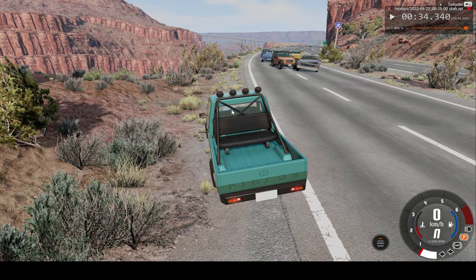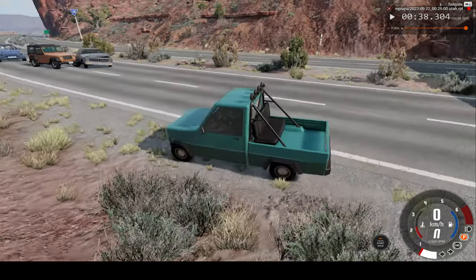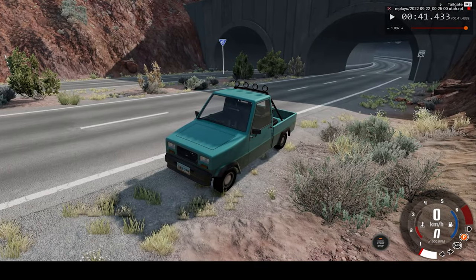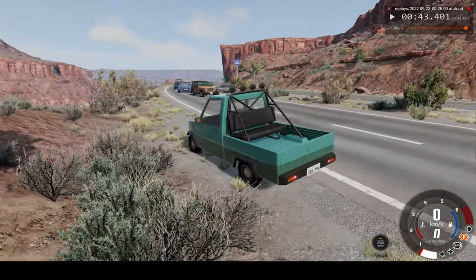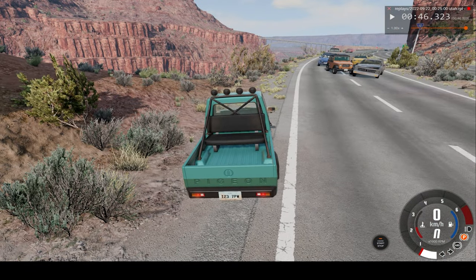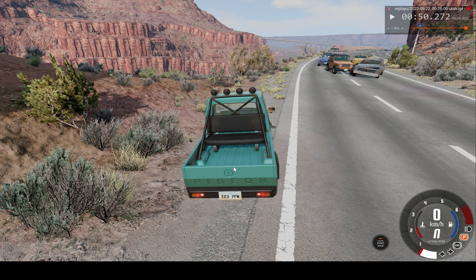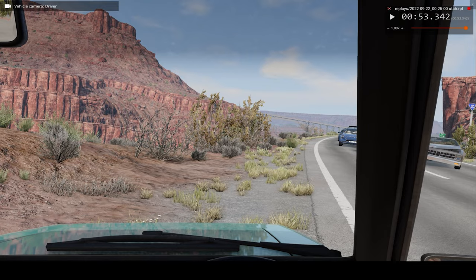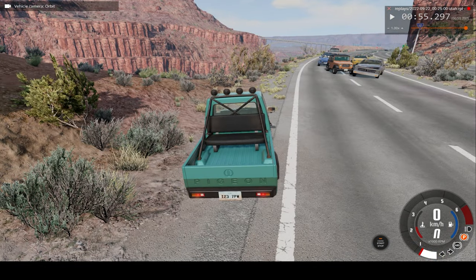Hello everyone, I'm the Dino Game and welcome back to another slow-motion car crash video. So in today's video, we'll be driving this miniaturized version of a pickup truck on the wrong side of the highway until we inevitably crash. Then we'll be watching this same crash in slow motion but from different angles — for example, the driver's perspective.